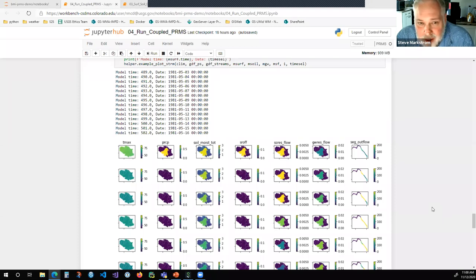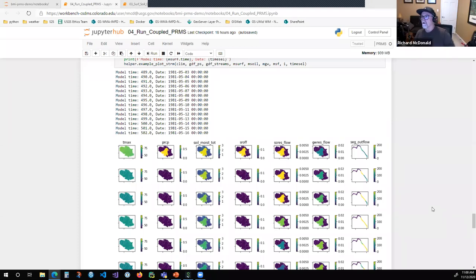One way PRMS might potentially be used in a sediment transport context is if the system you're looking at is suitable to model on a mean daily time step. One thing PRMS can do to add to a hydraulic model is to provide gauged tributary fluxes.